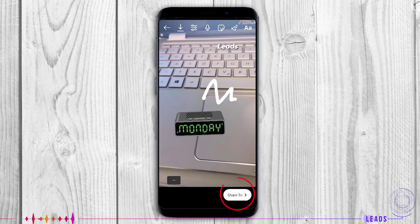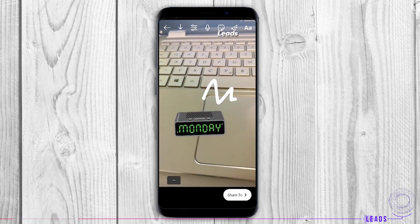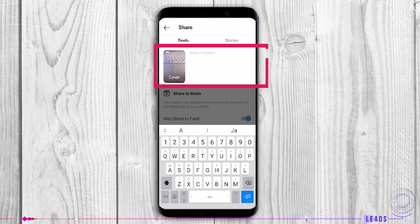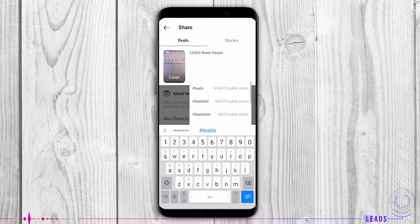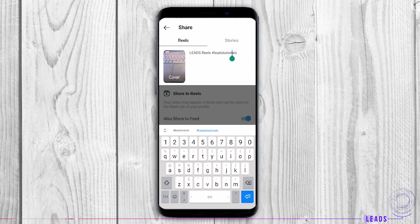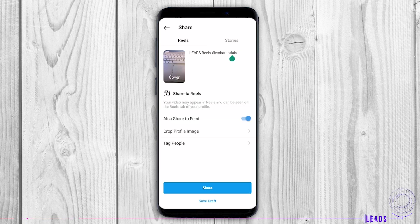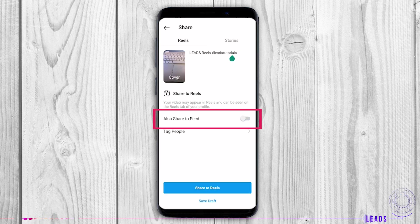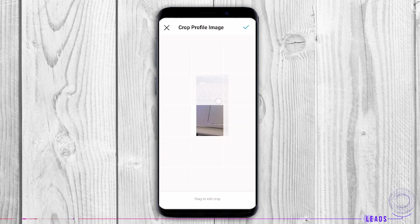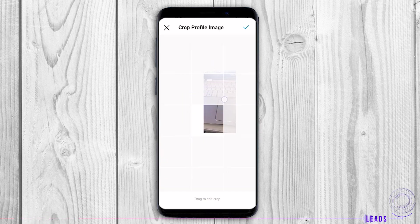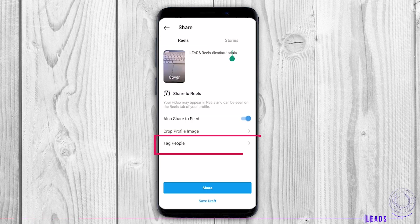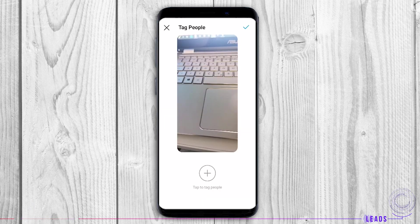Tap share. Now it's time for the caption. It describes your Reels. Write down some of the most important and popular hashtags in the description. You can share your Reel on your Instagram feed. Set your profile image by cropping it, move it through the grid. Tag people if they're on your Reel.